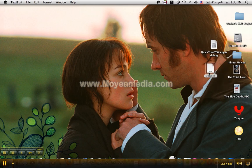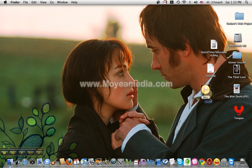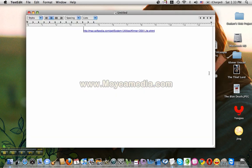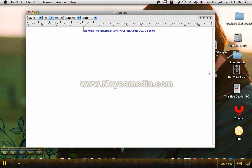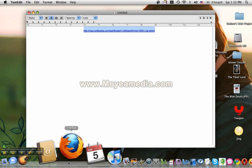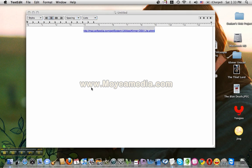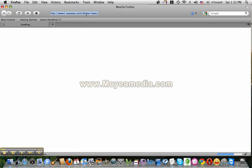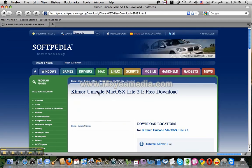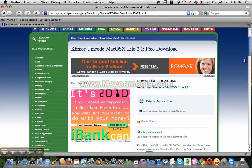Hello everyone, I'm a computer machine. Now I'd be able to download the software. I'm going to go to the website and download the app.